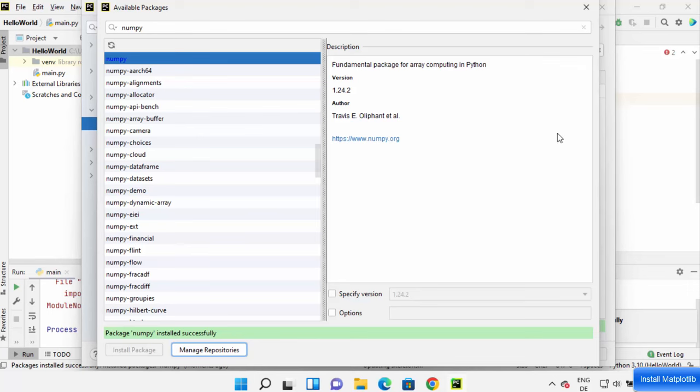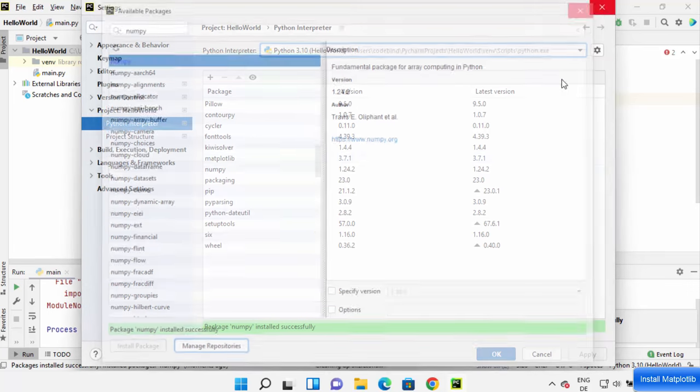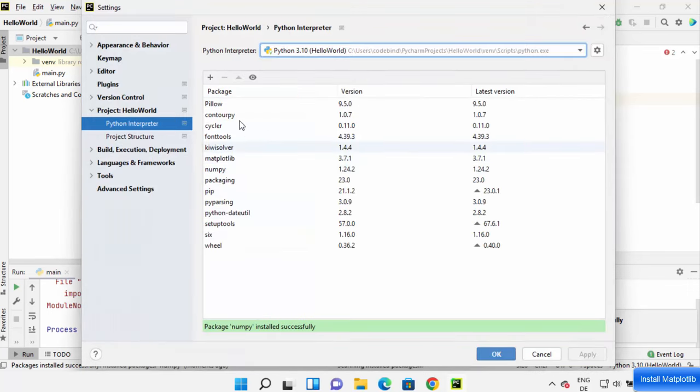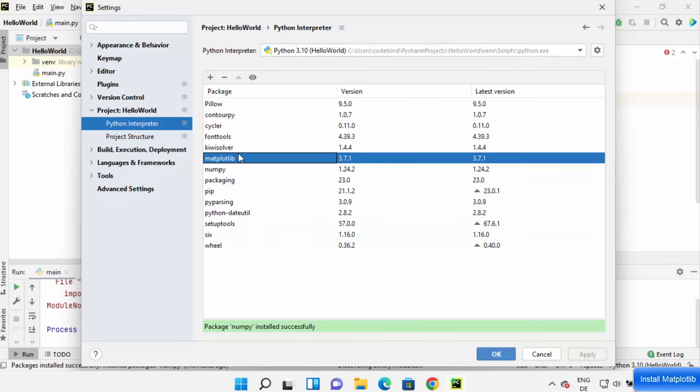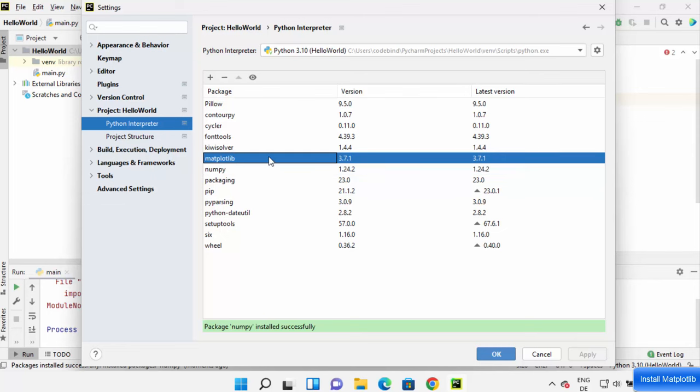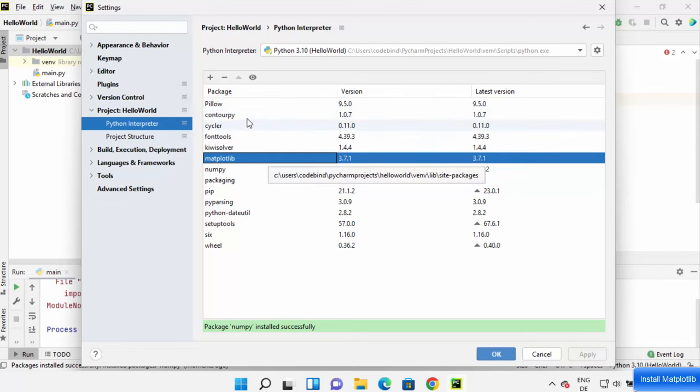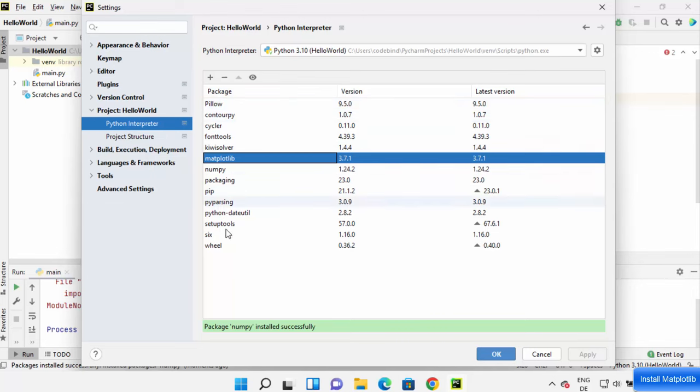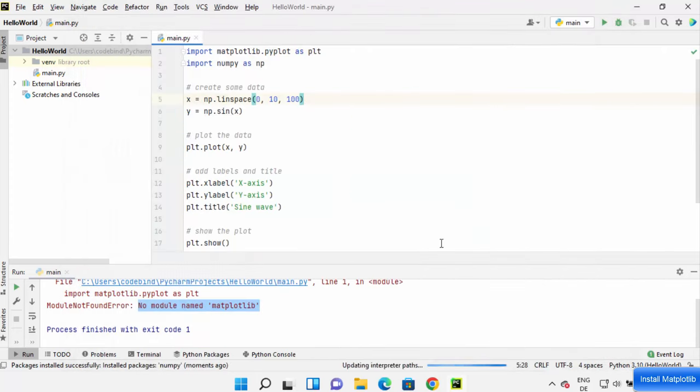Once you see this message, close this window and you will be able to see the matplotlib package here and numpy package here. Matplotlib depends on different other packages so you will see some more packages here in this list. Don't worry, just click on OK here.